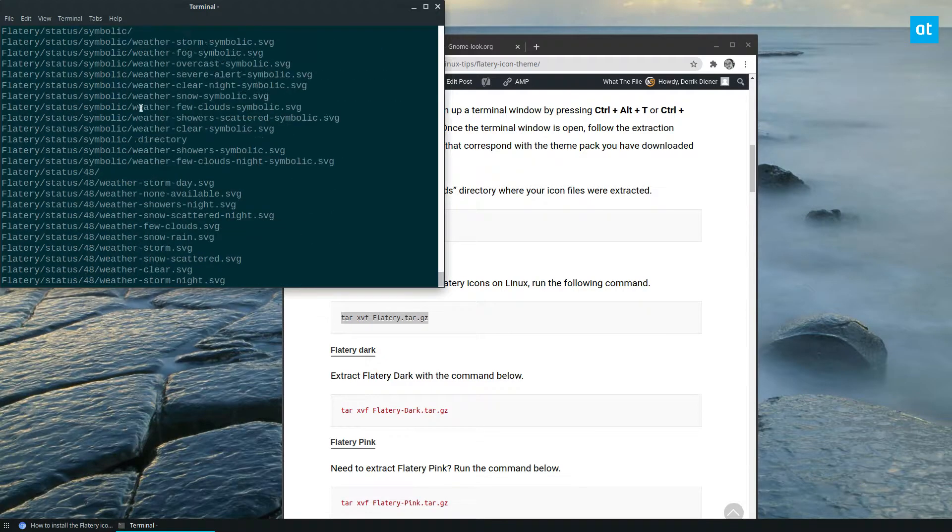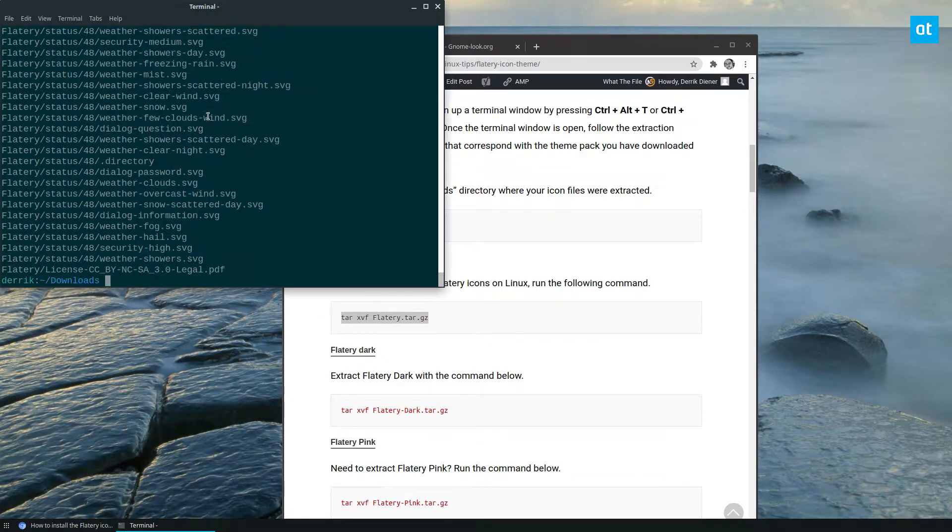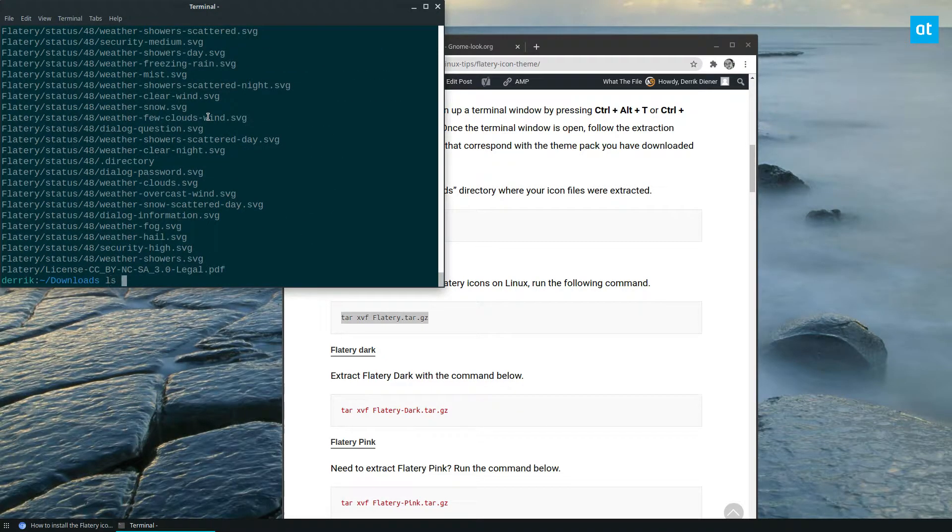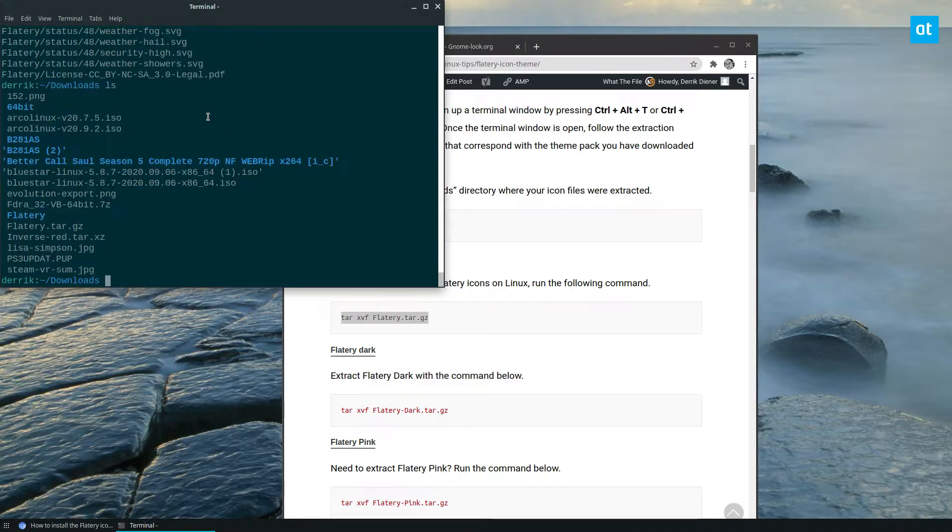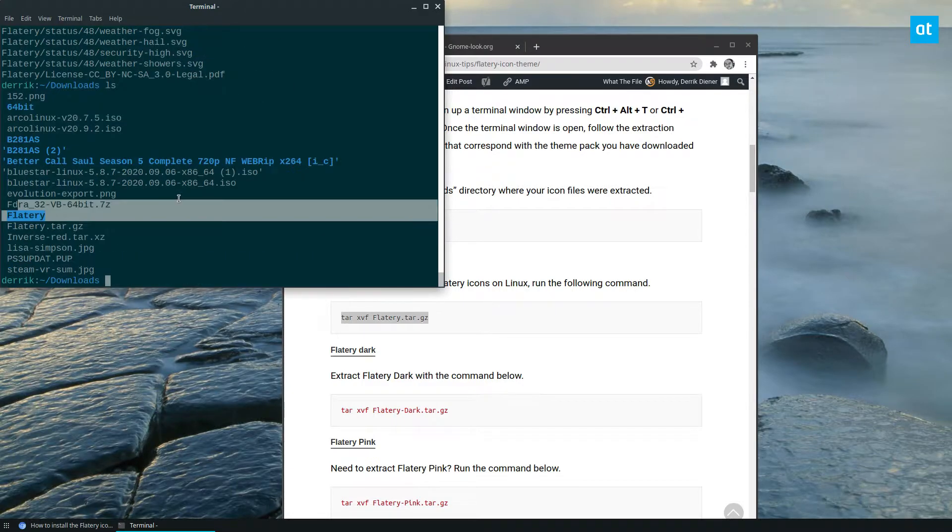It's going to create a Flattery folder in my downloads folder. As you can see, it's right there.